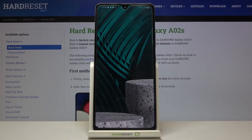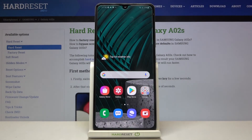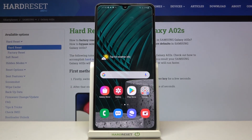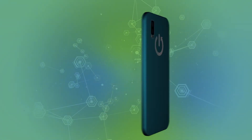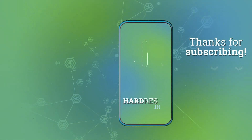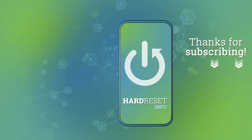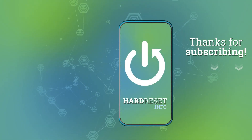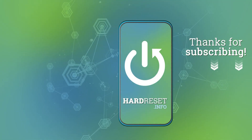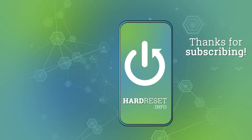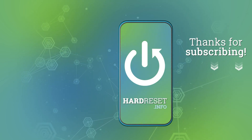That's all — this is how to change system language on your Samsung Galaxy A02s. Thank you so much for watching, I hope this video was helpful. If it was, please hit the subscribe button and leave a thumbs up.